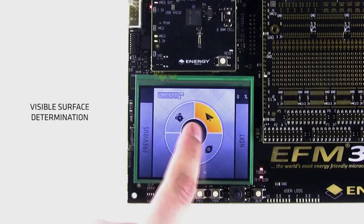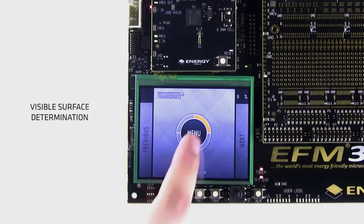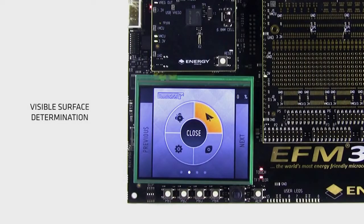TouchGFX uses efficient custom algorithms for runtime analysis of the composition of widgets on the screen, making sure only to draw the pixels currently visible and skip everything that's hidden in the background.